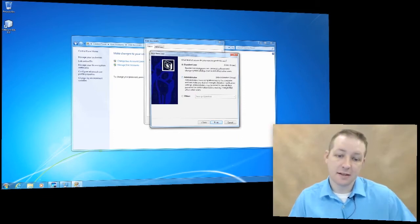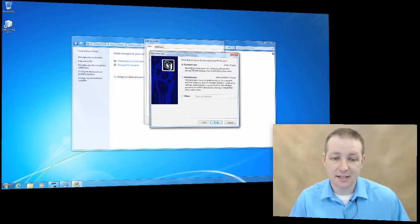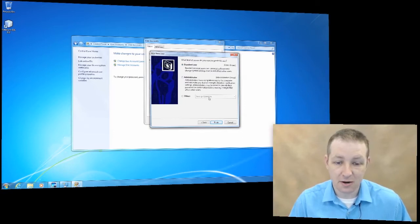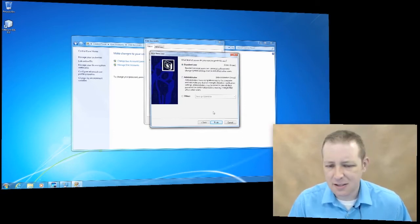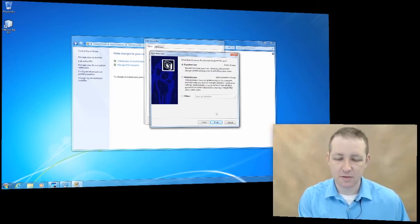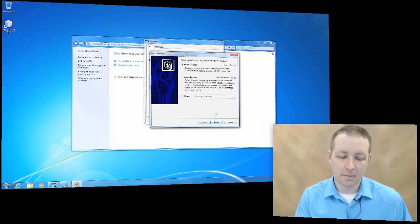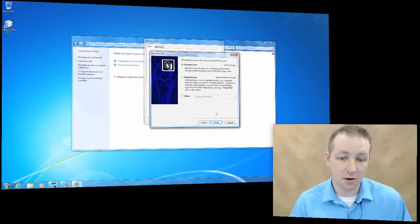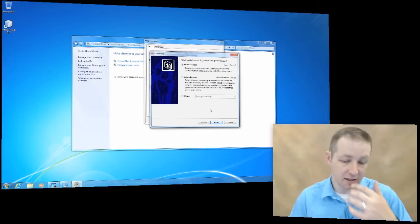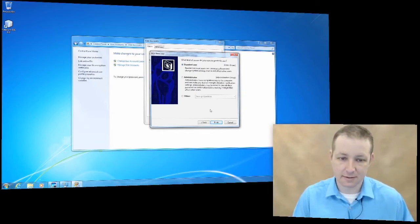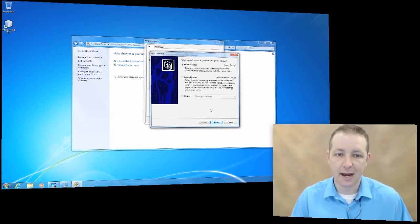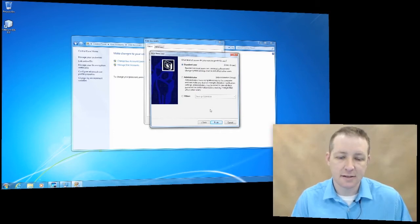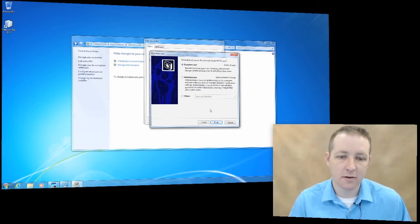In this case, you could set it to a standard user or administrator. We can't click finish here because, like I said in a previous video, our permissions are restricted on this particular computer. So if I click finish, it's just going to tell me that access is denied or not accepted.